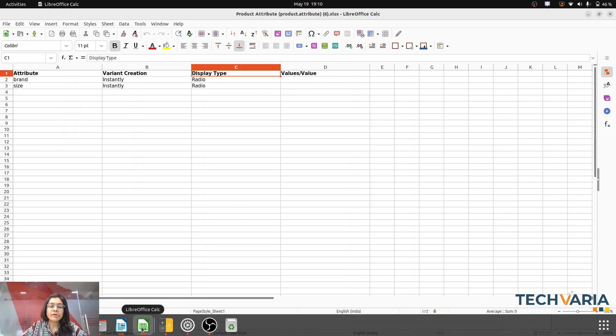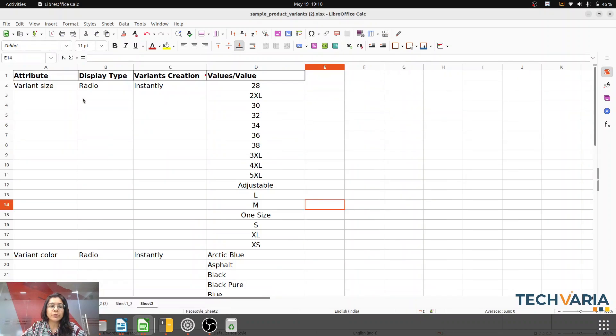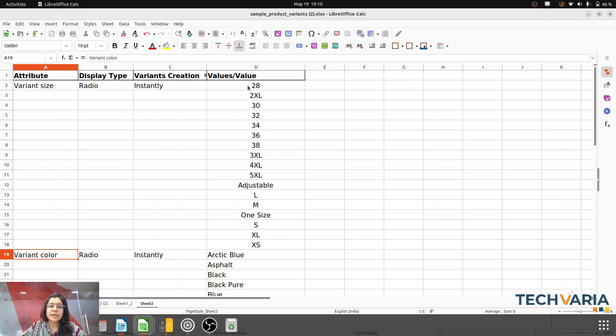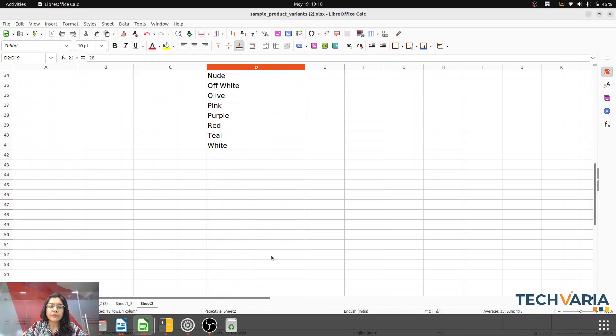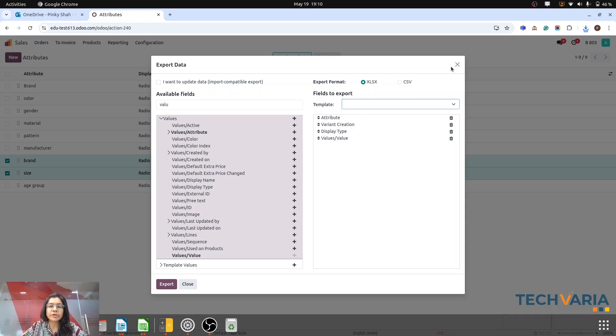I have already prepared that template. Here you can see my attributes: variant size, variant color, and all their corresponding values. Now let's import it.